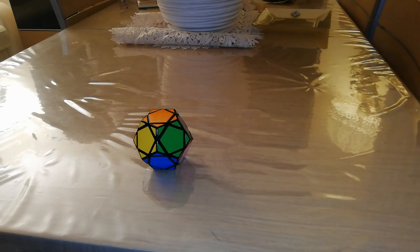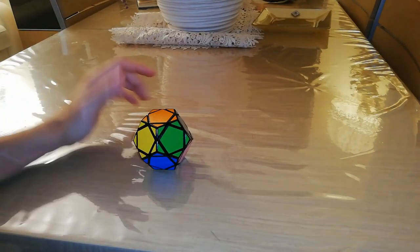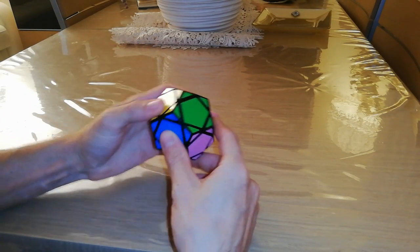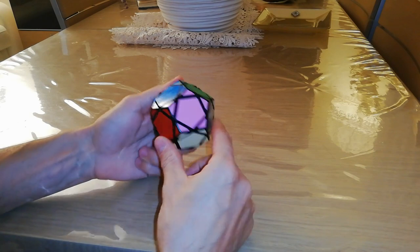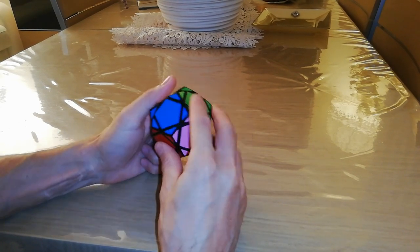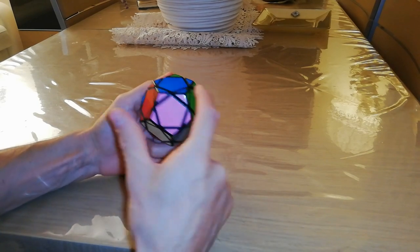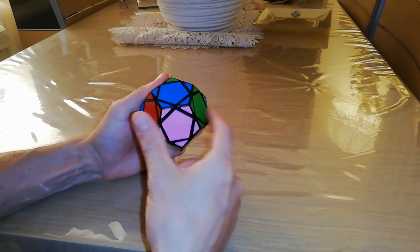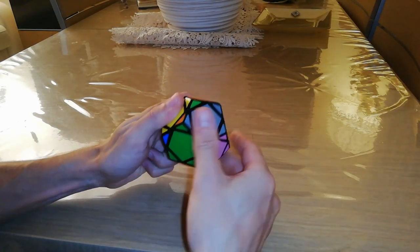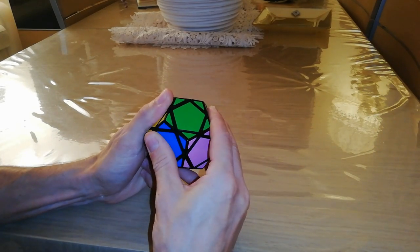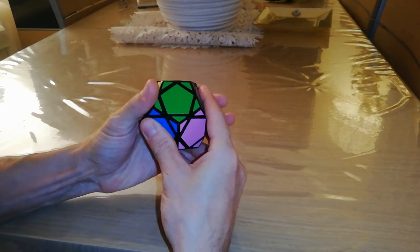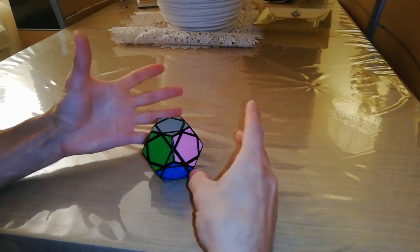Hello, what I have here today on my table is called the Pentultimate. This puzzle is a deep cut face turning puzzle, as you can see the pieces will rotate around this face. We can rotate all these centers and all these parts of the corners. So it's like a cube but in a dodecahedron modification in terms of pieces.